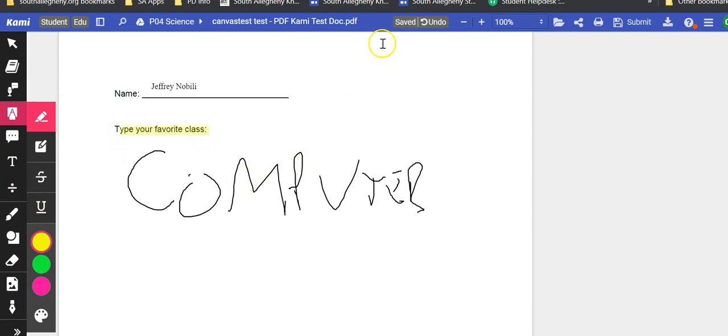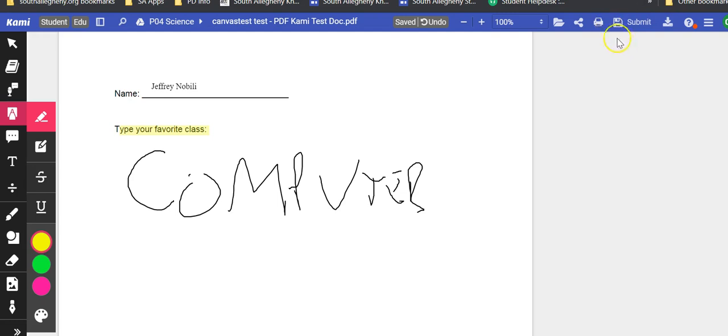All of this is saved automatically into their Google Drive. Once they are complete, up at the top there is a submit button.